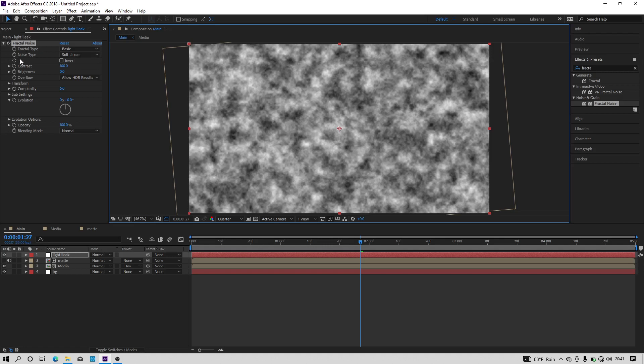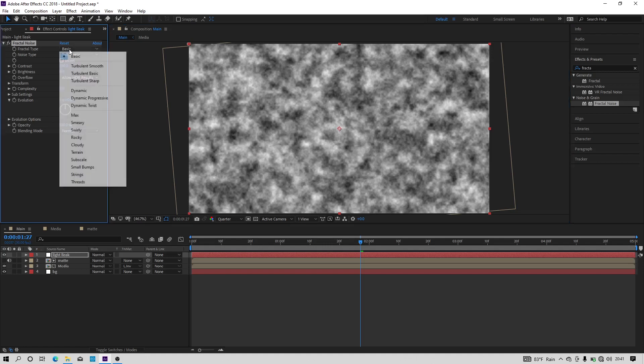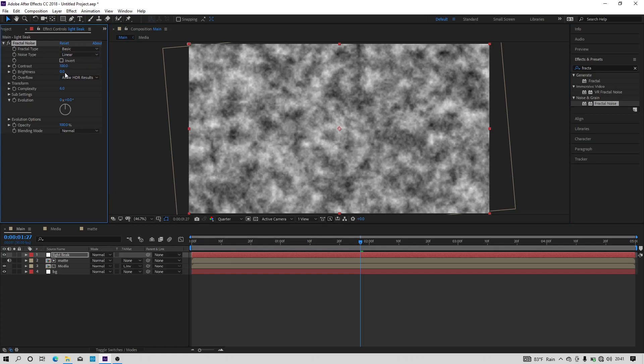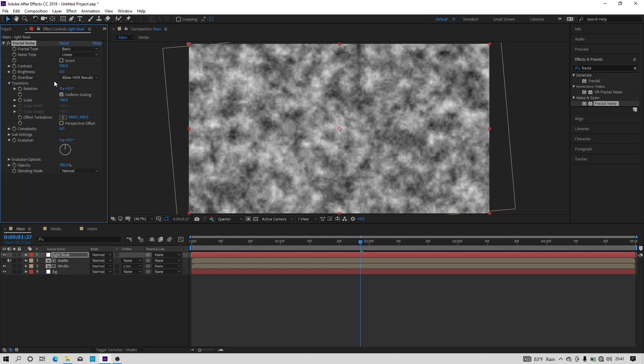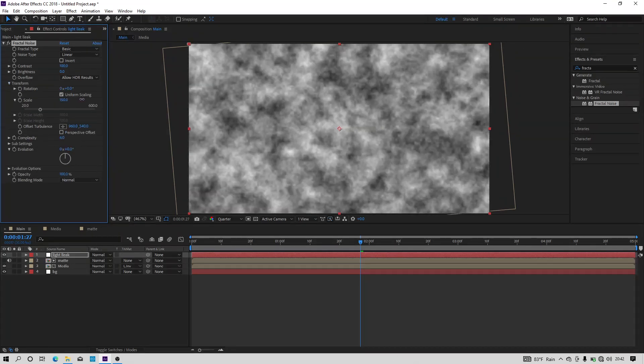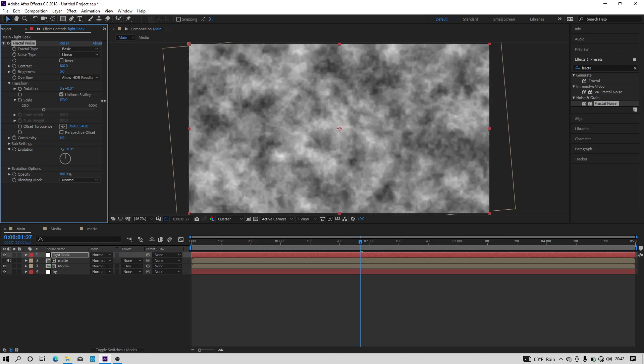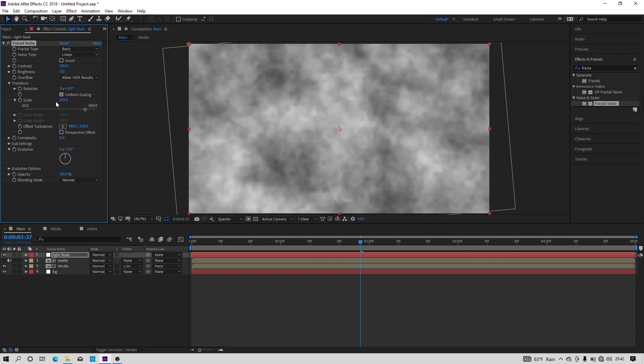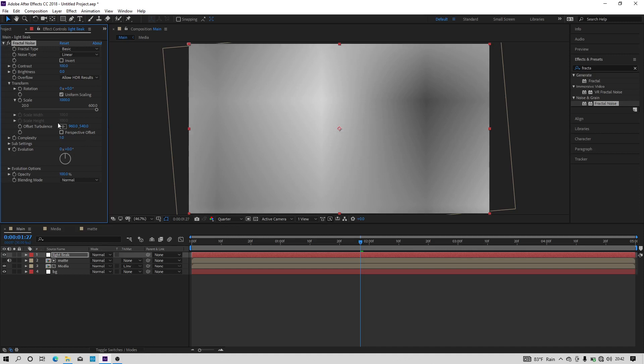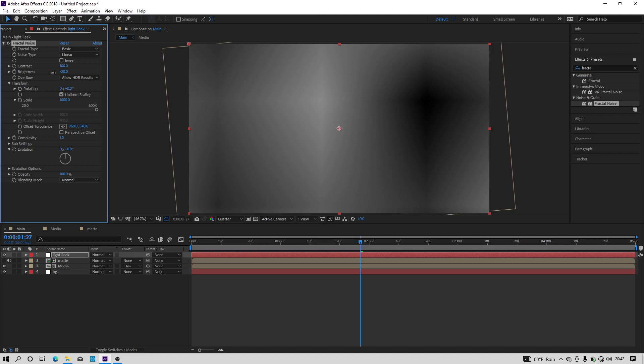Make the fractal type to basic, noise type to linear. Open this transform and increase the scale of it. I am keeping the scale at 1000. Now we have to down the complexity. I am keeping it 1. Now let's down the brightness value and I am keeping the value at negative 30. I am keeping the contrast value 150.